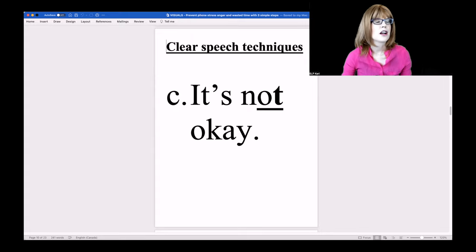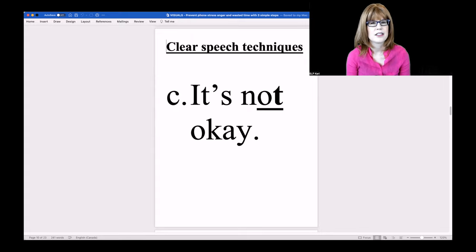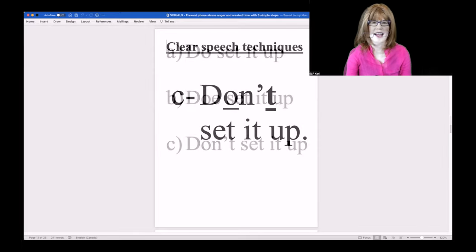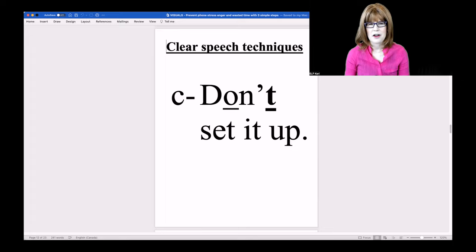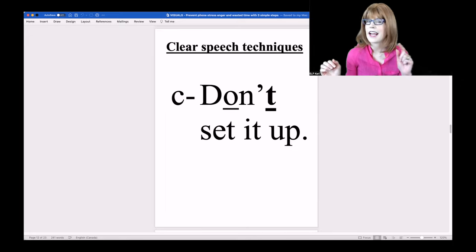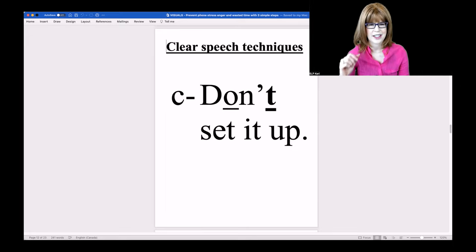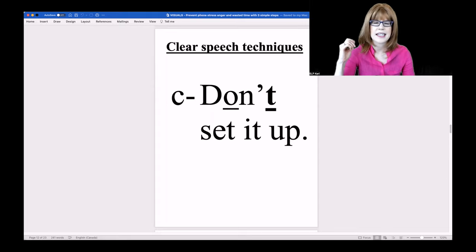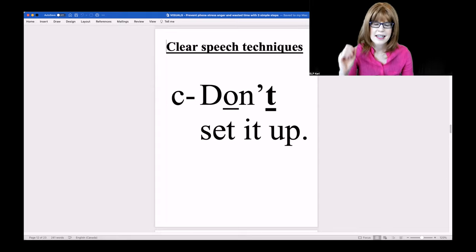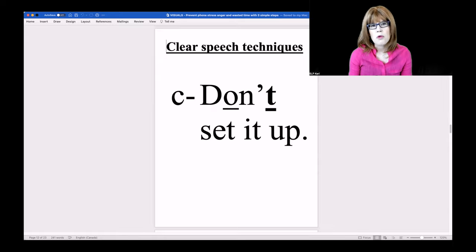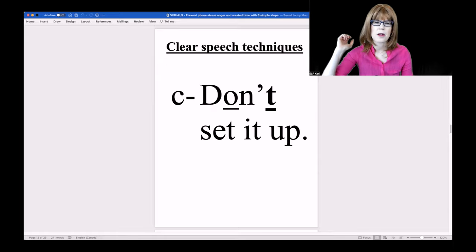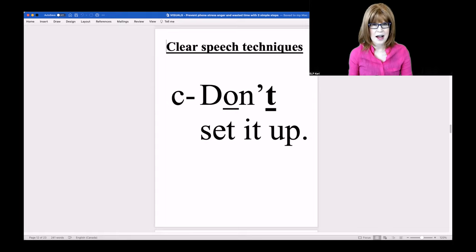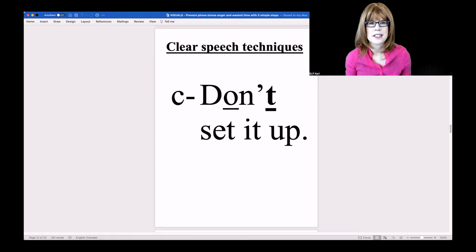Close your eyes. 'Don't set it up.' Option C — which sounds a lot like A and B, I'm sure. So I definitely would want to get that true T in there: DON'T. And more time on that main vowel. 'Don't set it up.' Give this one a try.